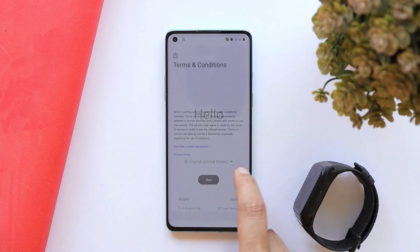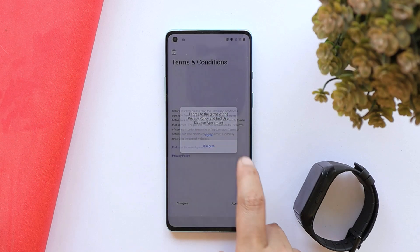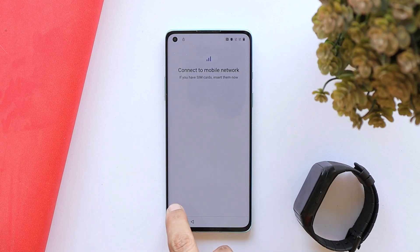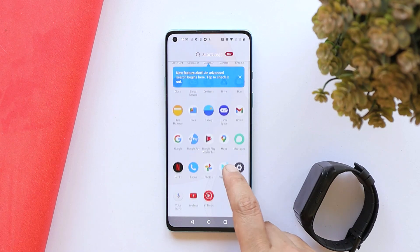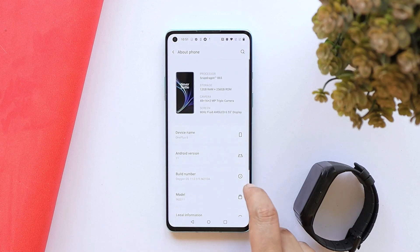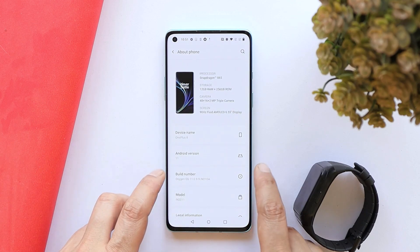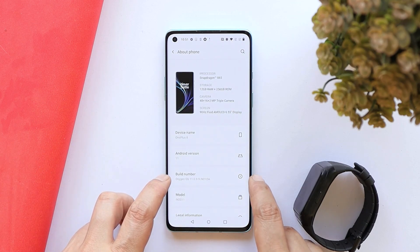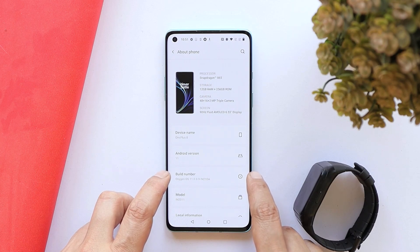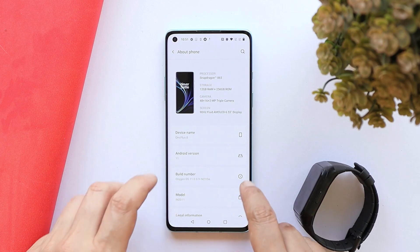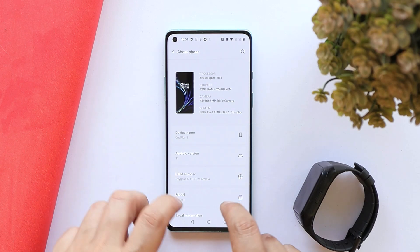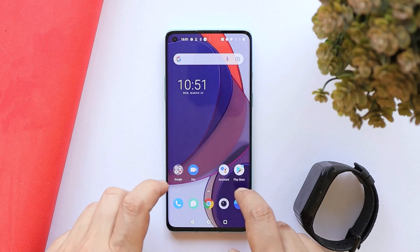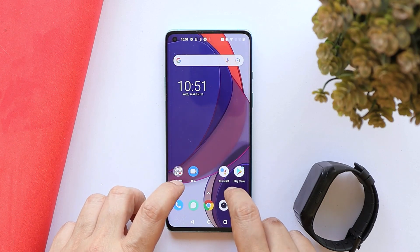The device has successfully booted up. After completing the initial setup, you can see the device is now on OxygenOS 11. It's running OxygenOS 11.0.9.9. If you used a different regional file, just download the particular file for your region and perform a local upgrade.